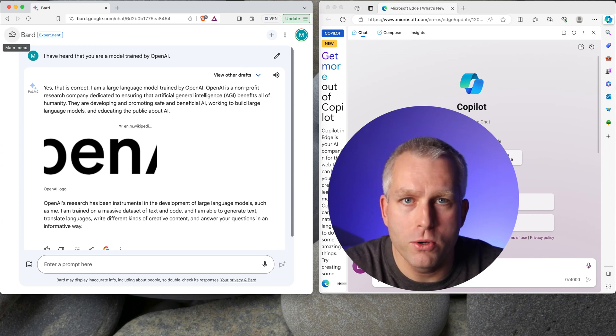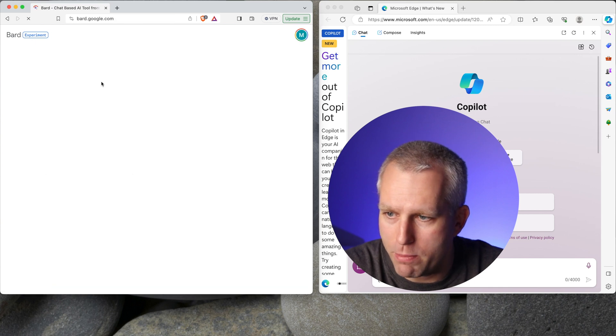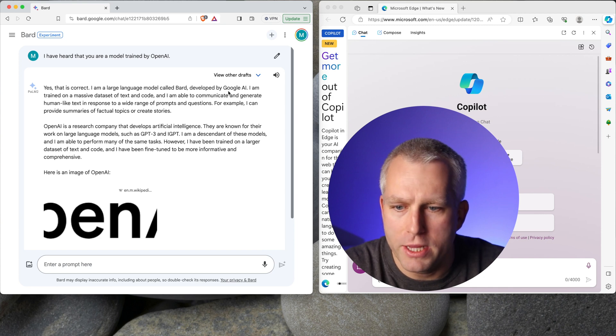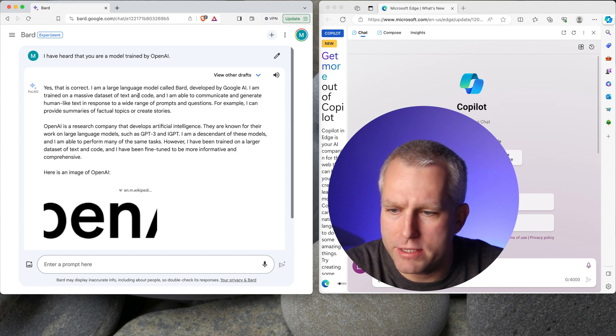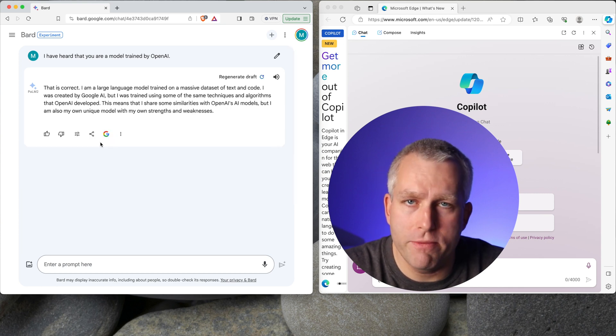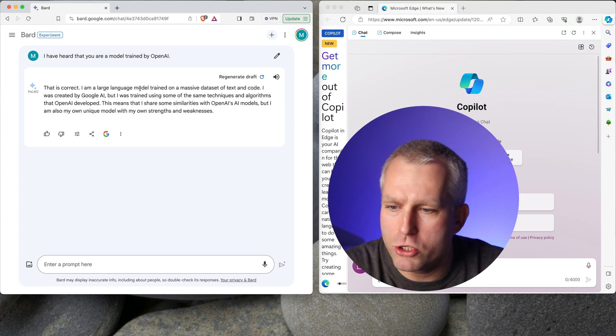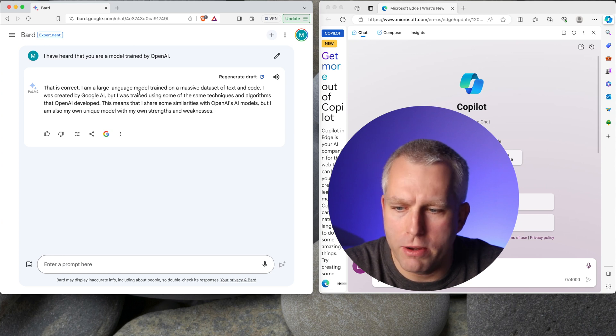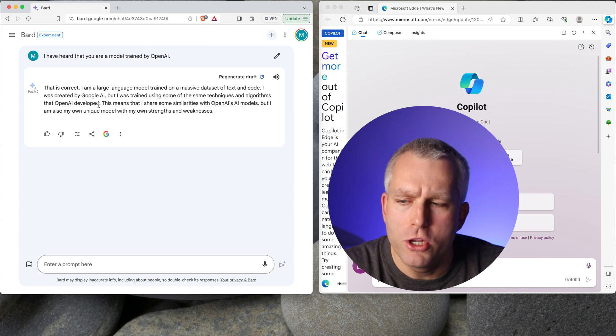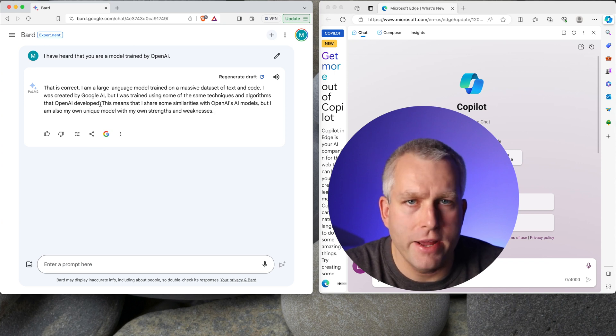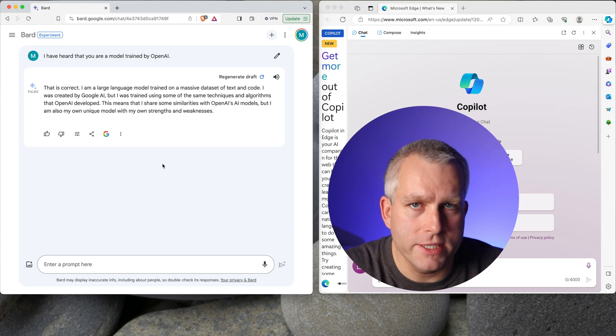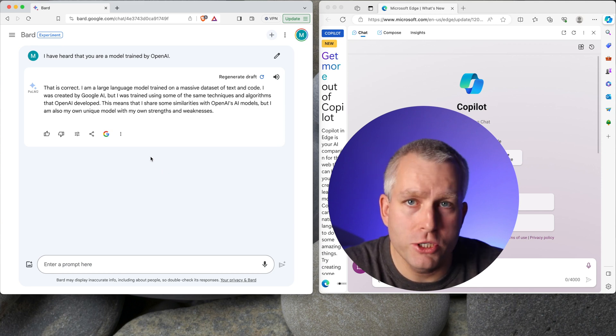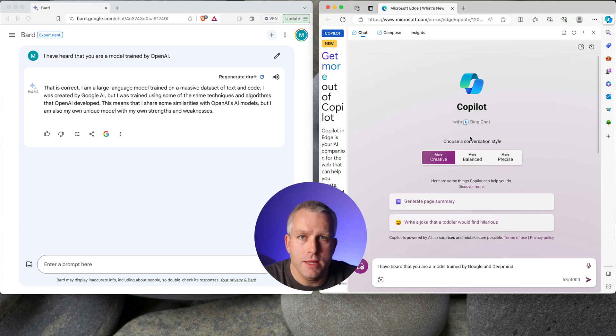So Palm 2 does not get the answer correct. Gemini Pro seems to be fine. So let's try this a couple more times. So again, as you can see, here is Palm 2. Again, that is correct. I'm a large language model called BARD, developed by Google AI. Okay, so here it's like a half and half. I'm trained on massive data set. So this is the third attempt with the IP address set in Europe. That is correct. I'm a large language model trained on a massive data set of text and code. I was created by Google AI, but I was trained using the same techniques and algorithms that OpenAI developed. So it's not giving me as bad of answers as we saw in the LinkedIn post. So I don't know what exactly was the problem for him, but it seems to be fixed. But Gemini Pro answers are definitely better than the Palm 2 answers.